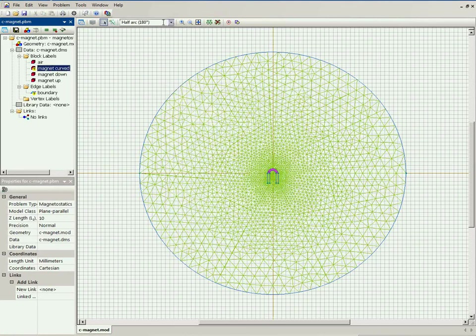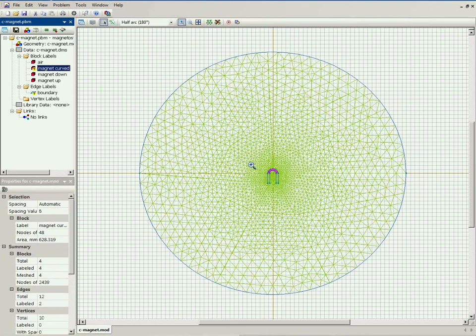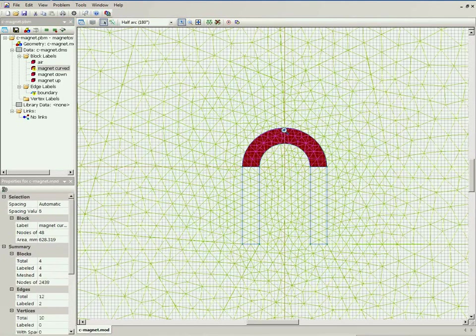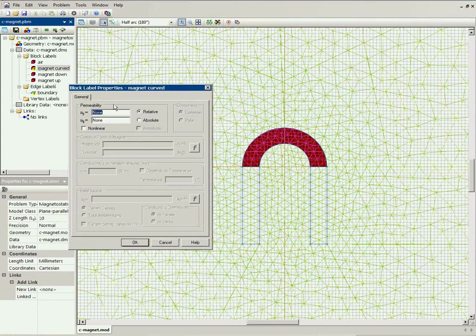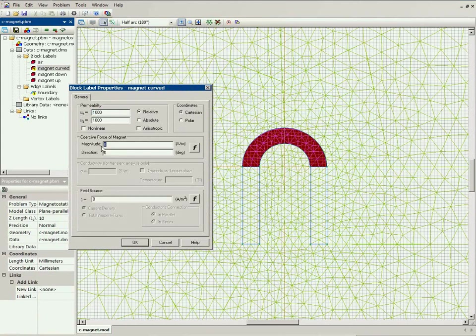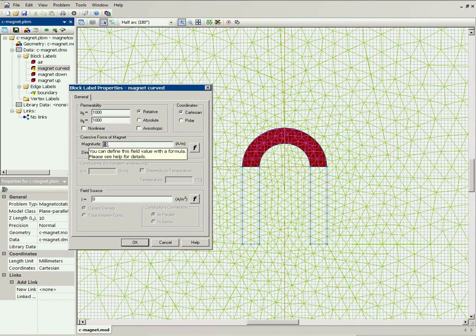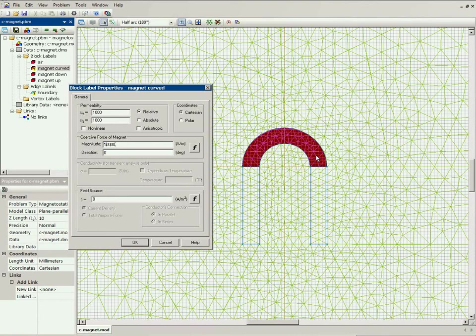Now what should I do for the curved part? Well, the permeability is the same, 1000. The magnitude is the same, the coercive force magnitude is the same, 10,000. But the direction changes all along the magnet.